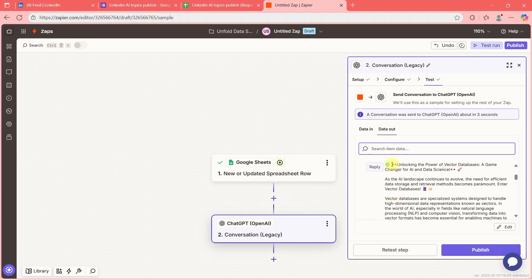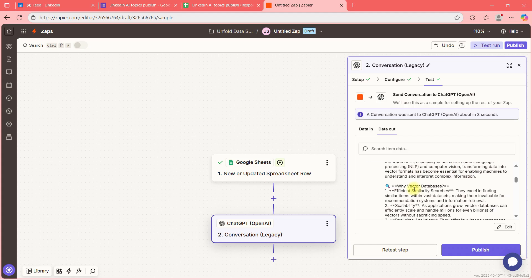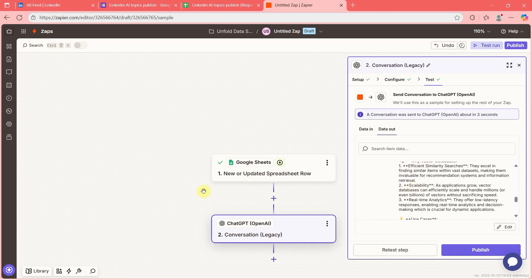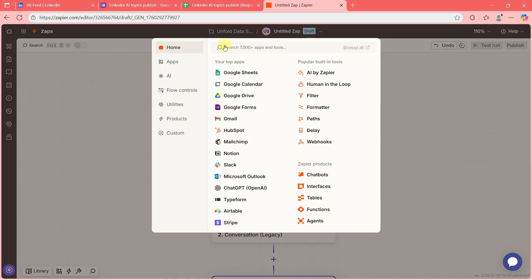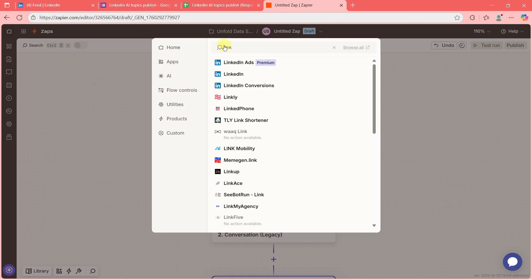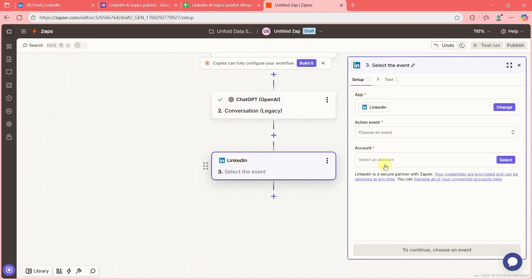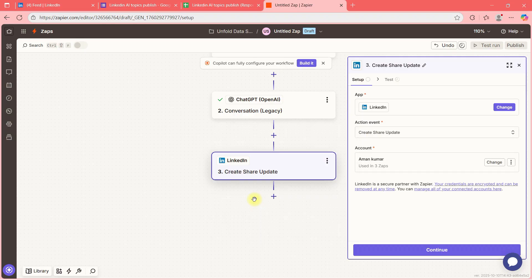As you can see: 'Unlocking the power of vector databases is a game changer' — and so on. Our job now is to take this and write it to LinkedIn. I'll add LinkedIn as the next step — and in LinkedIn, you need to connect your LinkedIn account. I'll select 'Create Share Update' — Aman Kumar, my account is connected.